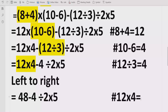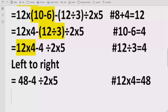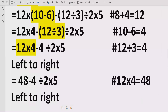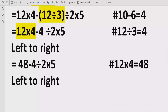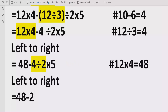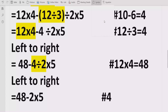Again going left to right, we see a minus but cannot solve it first — there is a division coming next. So we solve 4 divided by 2, which equals 2. We write 48 minus 2 and keep the rest as it is. Reference: 4 ÷ 2 = 2.